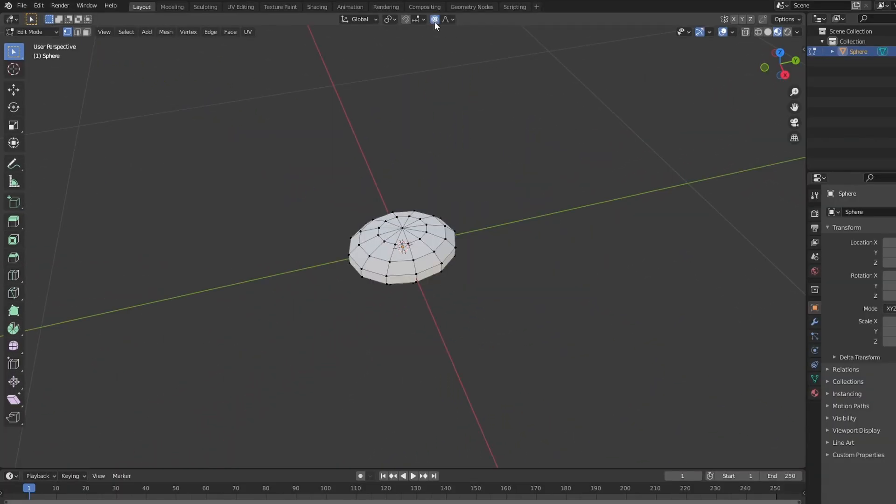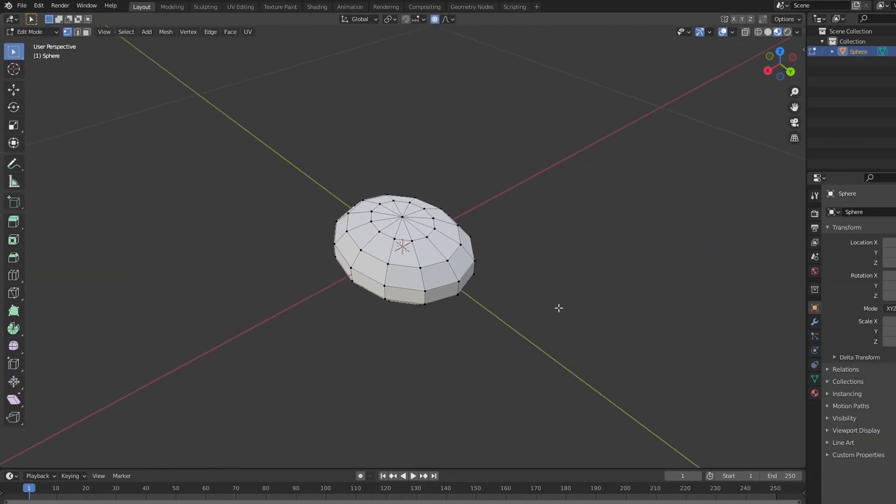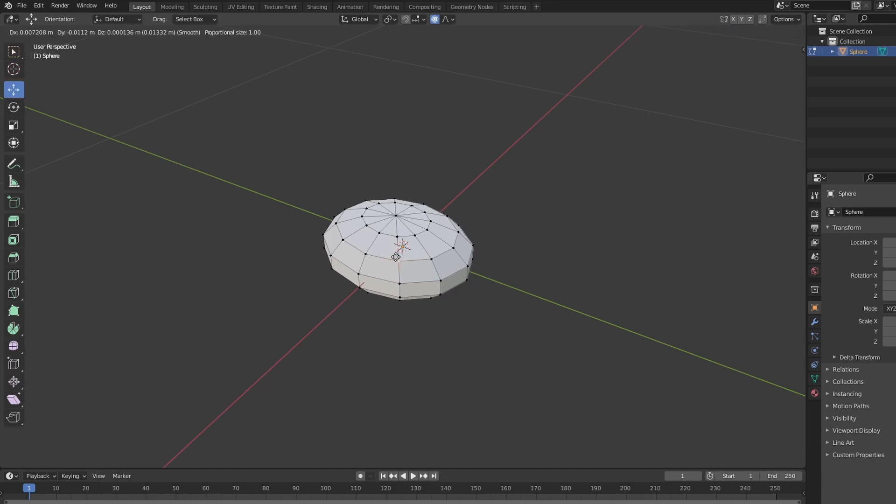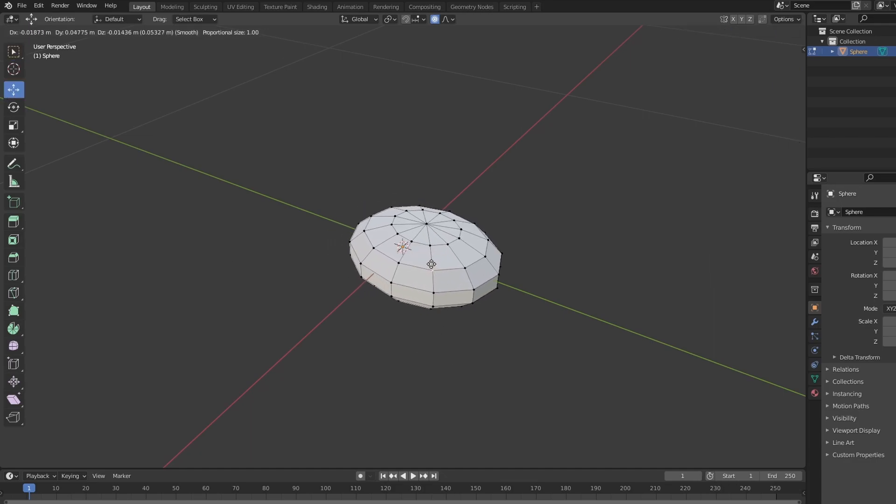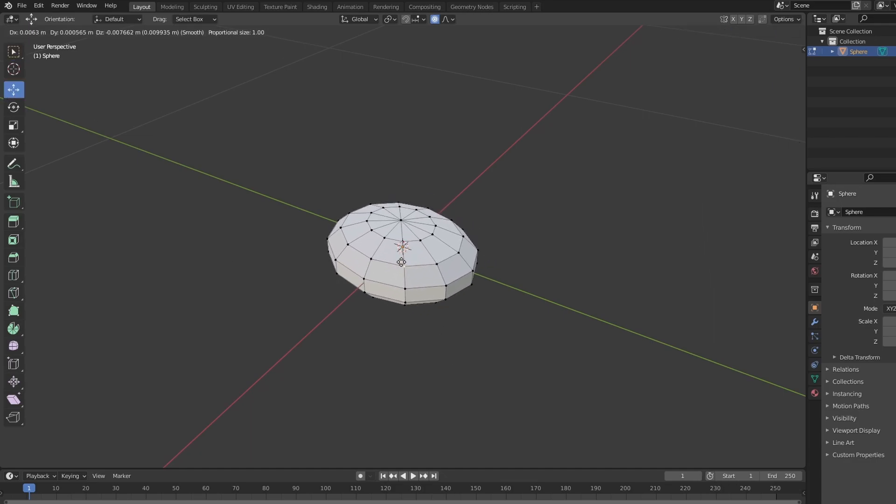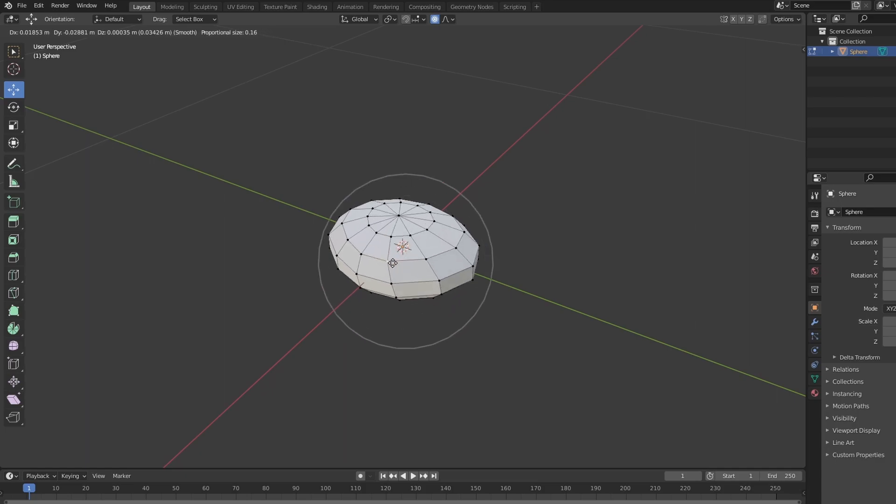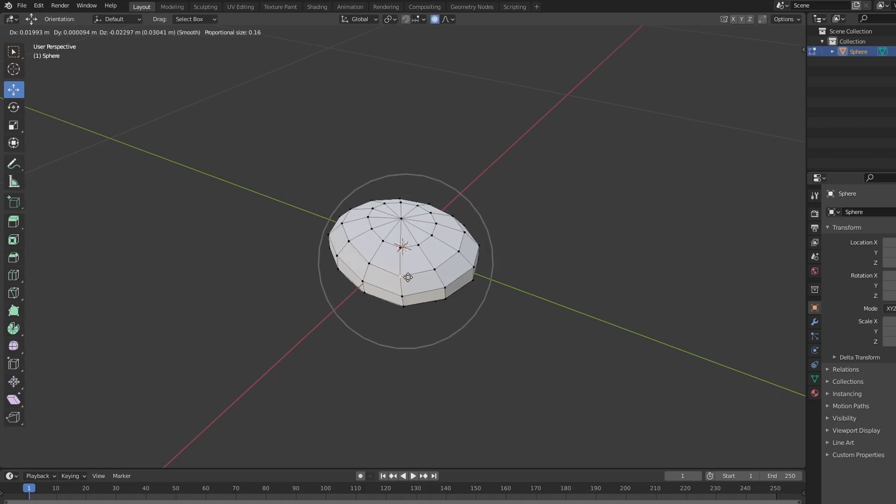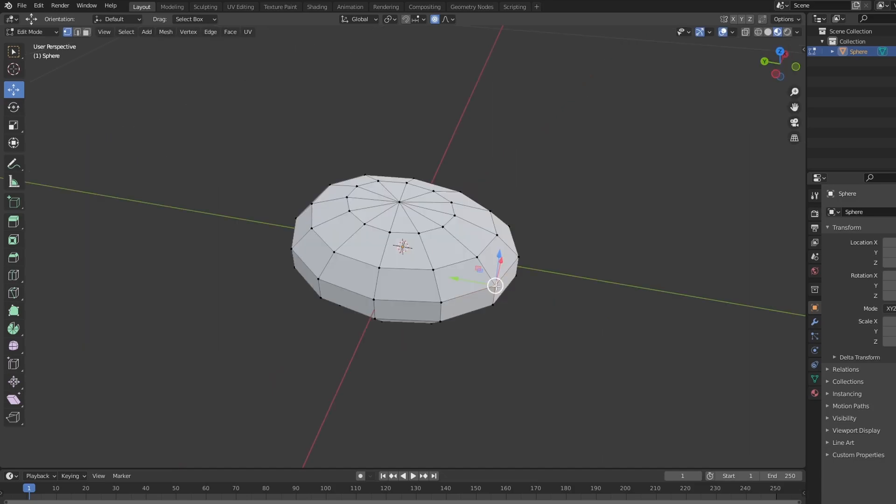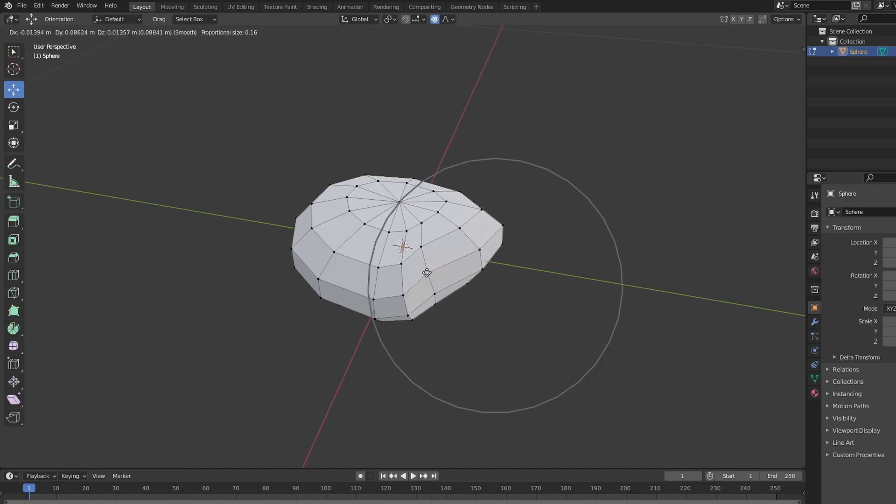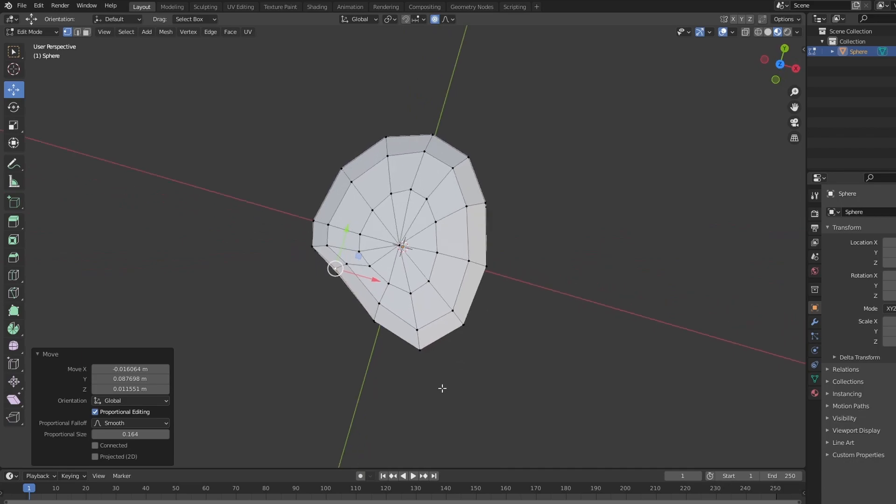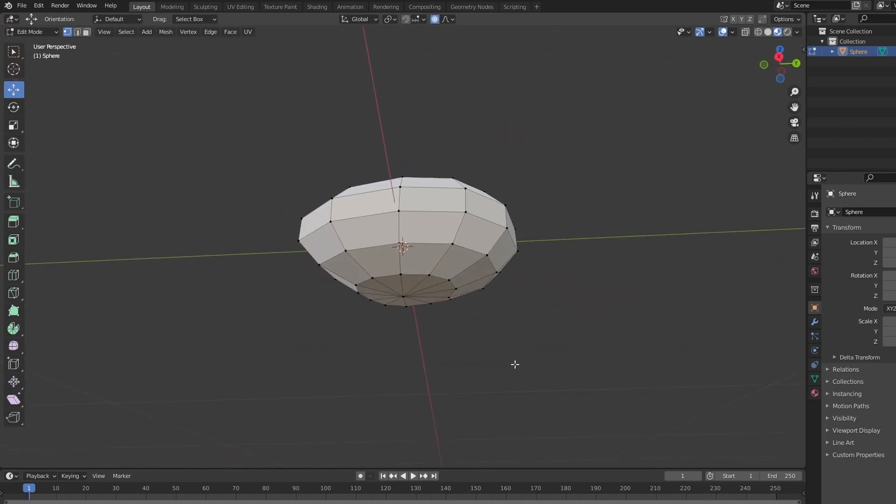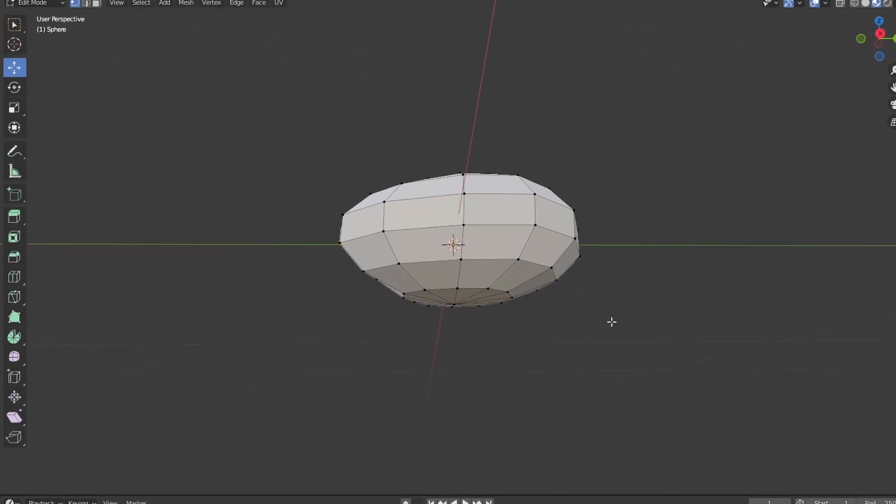I'm going to turn on proportional editing. And what this will do is it will allow us to basically drag around parts of the model as well as other vertices around it. Vertices are these little dots here. So what I'm going to do is kind of just morph our little pebble here until I have something we are happy with.